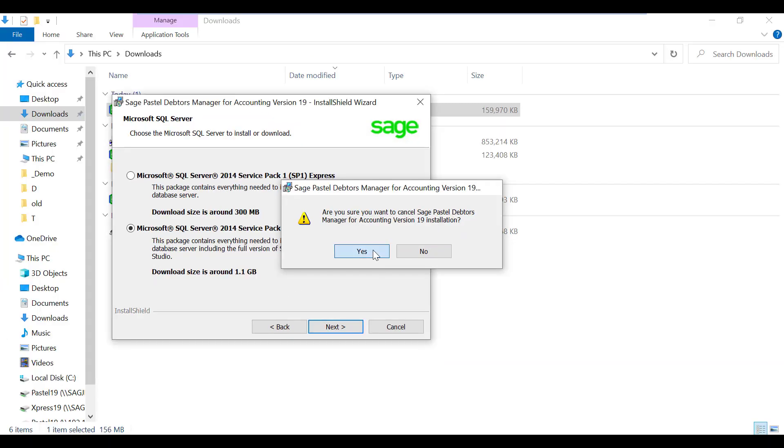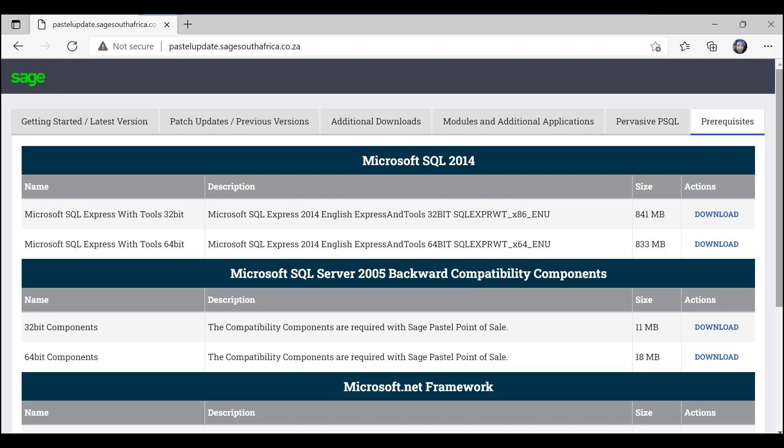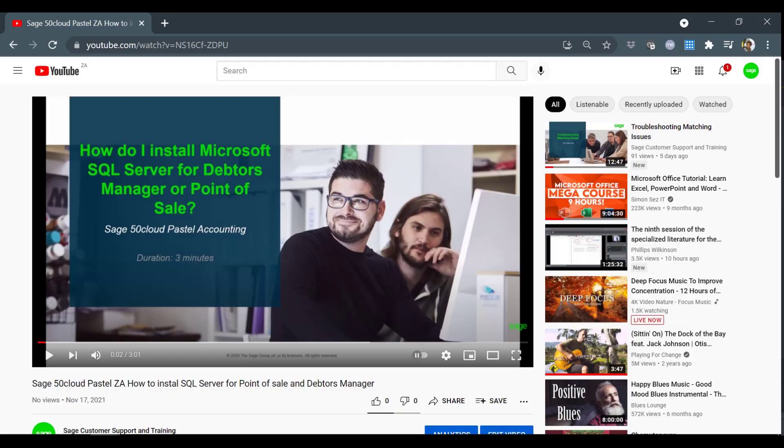Option 2: the user can manually download SQL from pastelupdate.sagesouthafrica.co.za. Run the installation as per the steps on the SQL video, then come back to installing Debtors Manager.